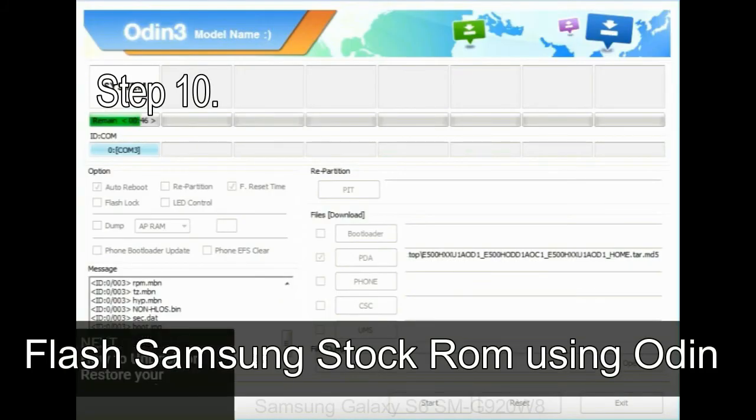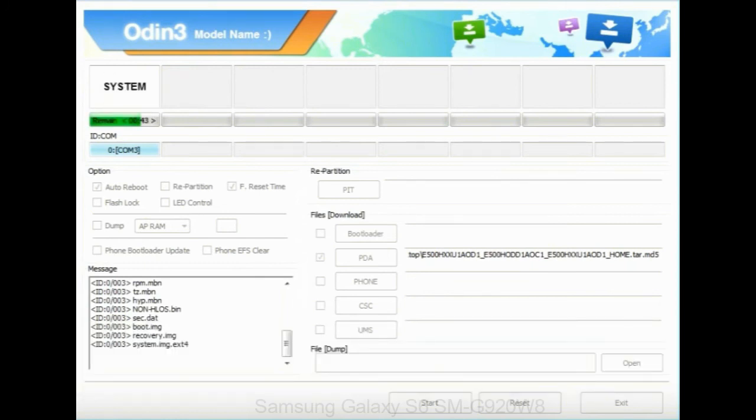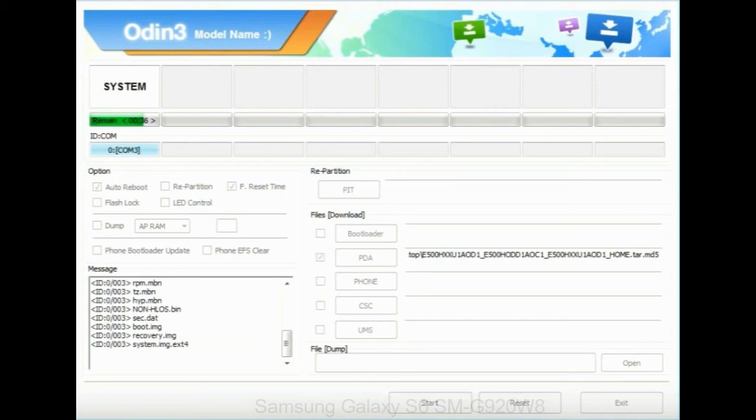Step 10: Now, click on the Start button in Odin to begin the flashing process. Step 11: Once you see the green pass message then remove the USB cable from the device during this process. Your device will restart automatically.